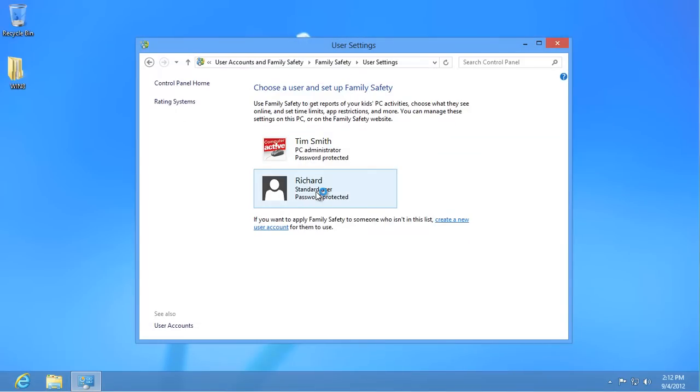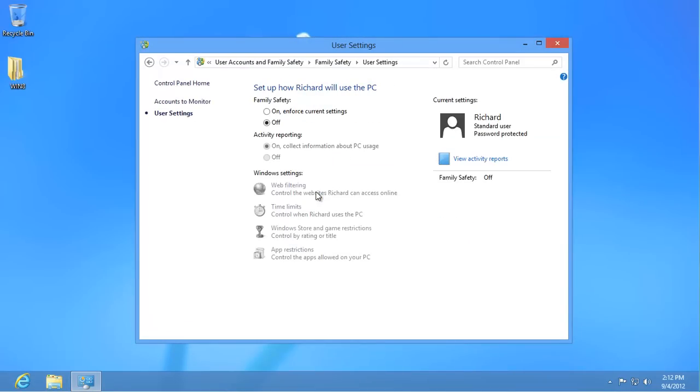Select the user whose account you want to protect to see a summary of their Family Safety settings. Click on 'On, Enforce Current Settings.'